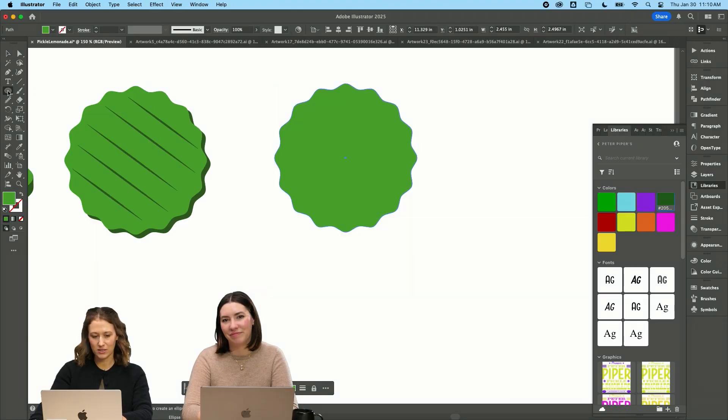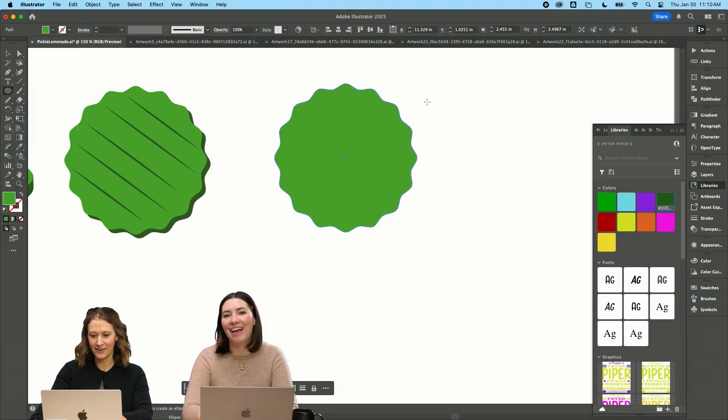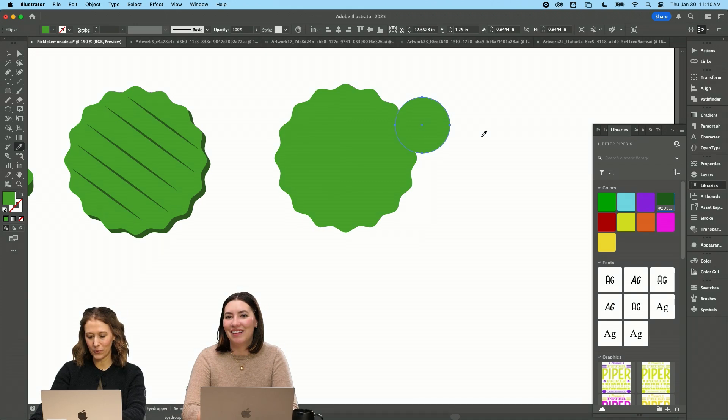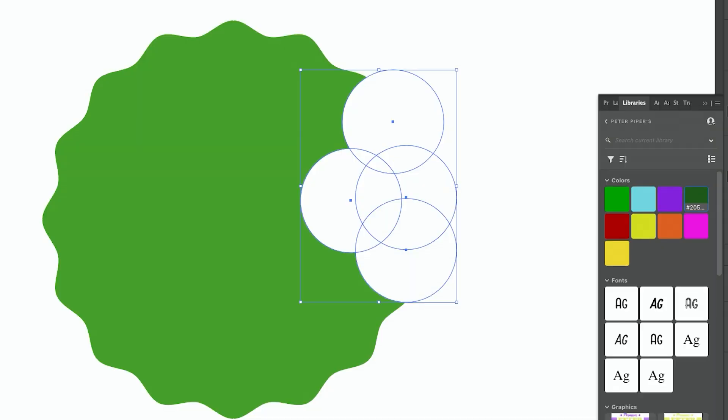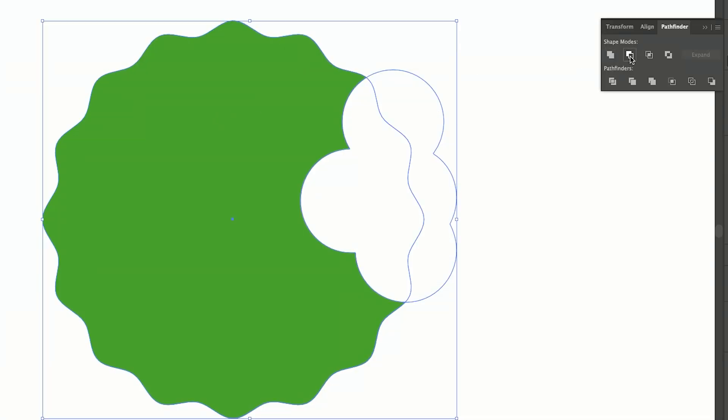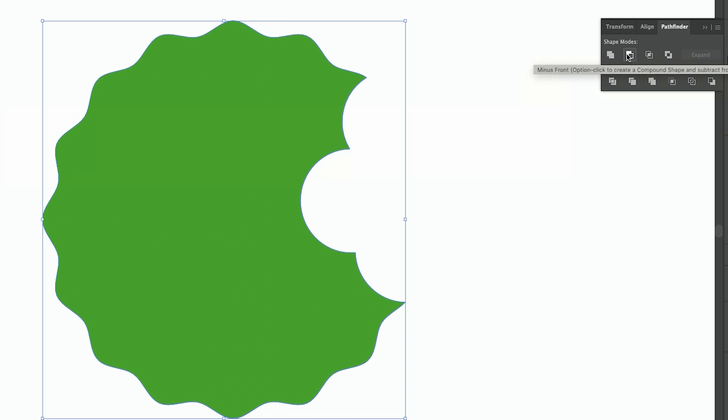I'm going to do one that someone's like taking a bite out of. So I'm going to draw these in white. So click all of those. I'm going to go back to my Pathfinder right here. I'm going to merge those. I'm going to highlight both of these and then I'm going to do minus front.